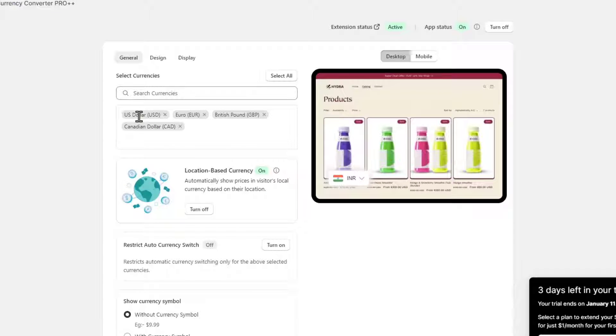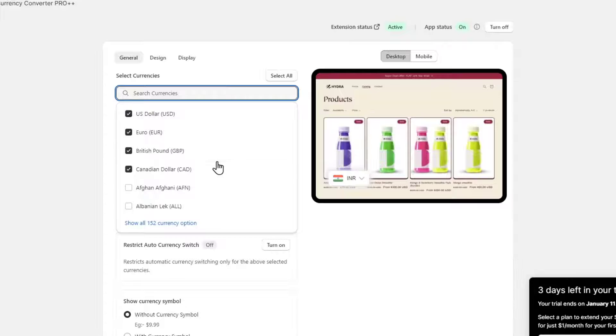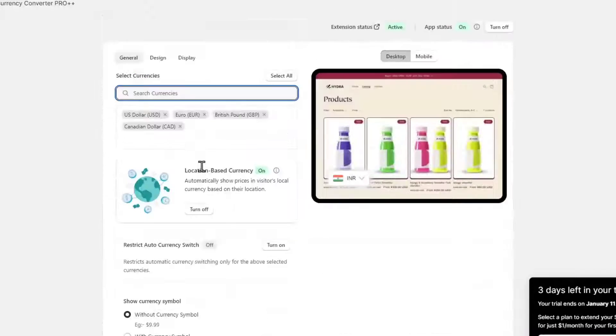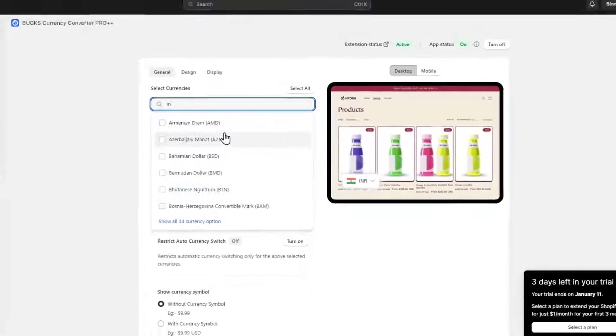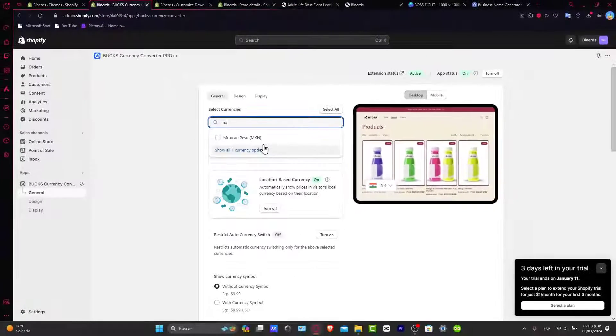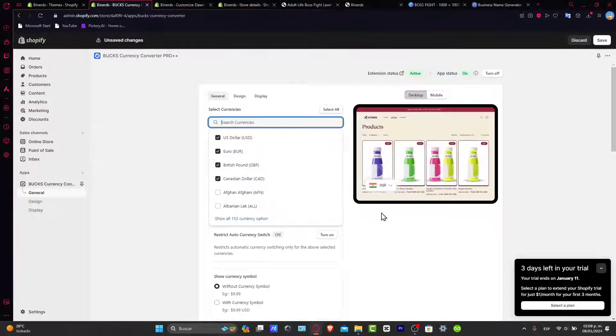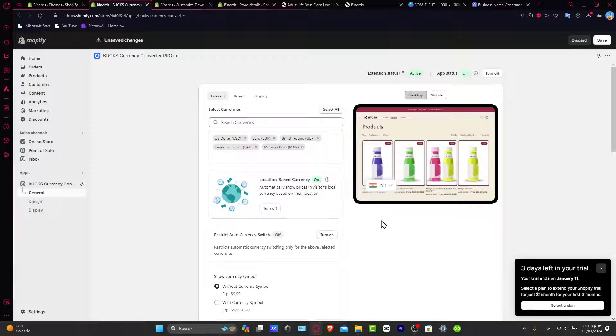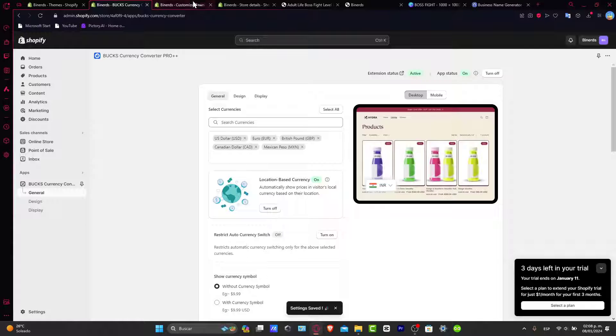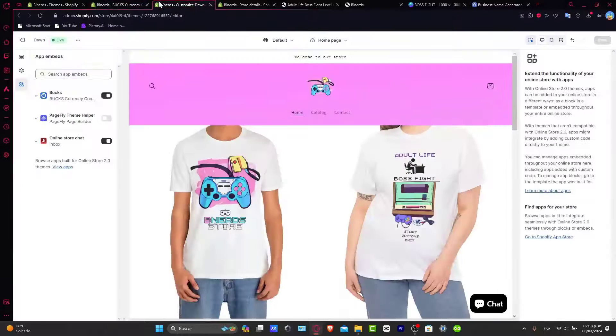For example, we have the US dollars, the euro, the British pound. You can add more if you want to and turn them on. After that, I'm going to hit now into save and there we go.